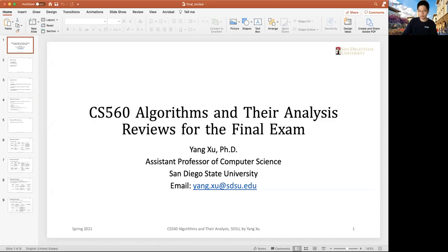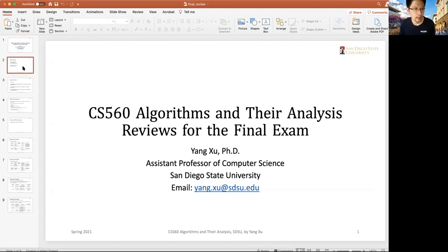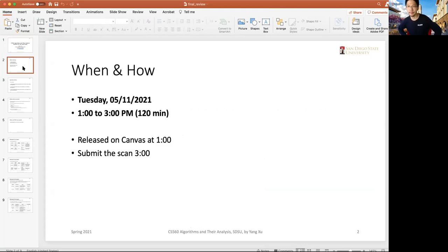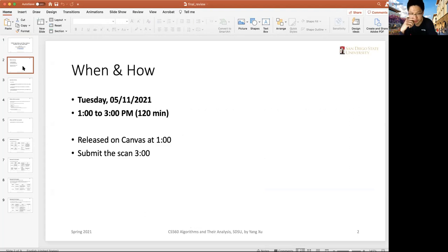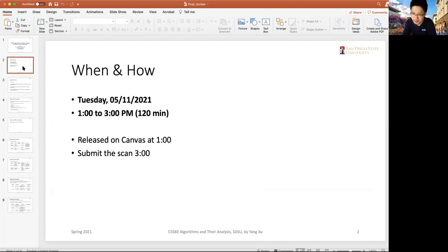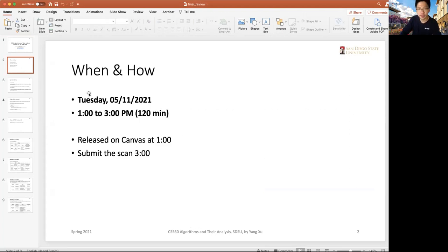A little bit about our final. It's scheduled on Tuesday, May 11th, from 1 to 3 PM. I will release the questions on Canvas at 1 o'clock, and you will submit it before 3 o'clock.